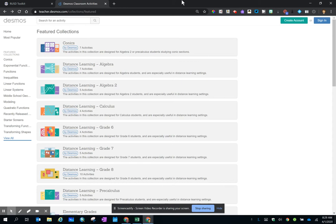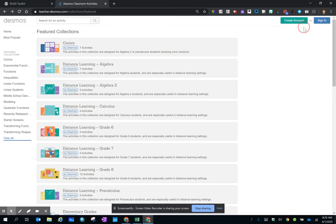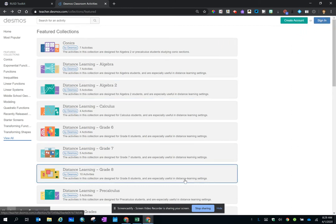In the upper right-hand corner, you can see that I have not signed into any Desmos account, but I can still see all of the activities.